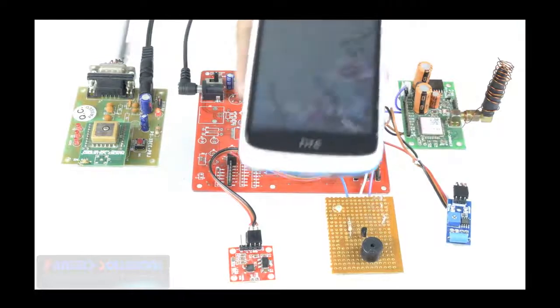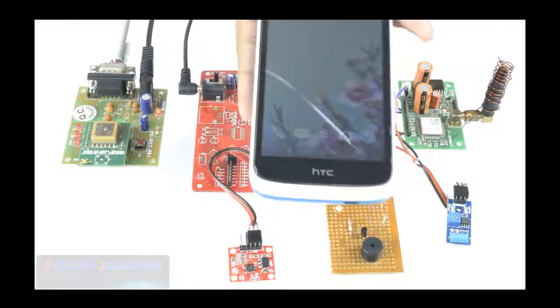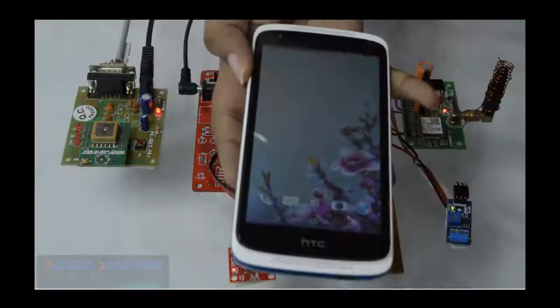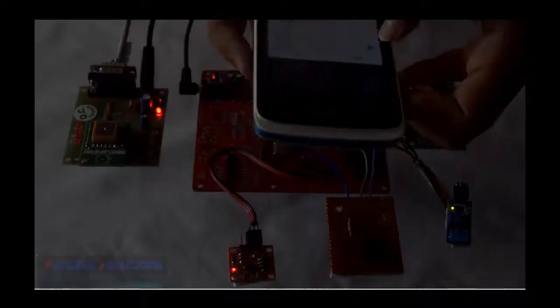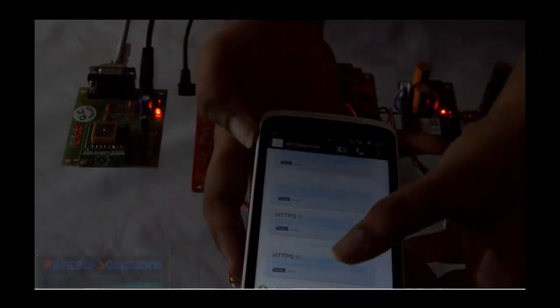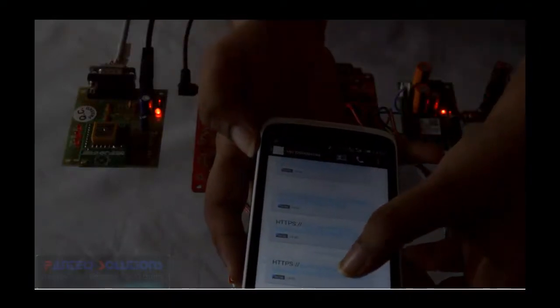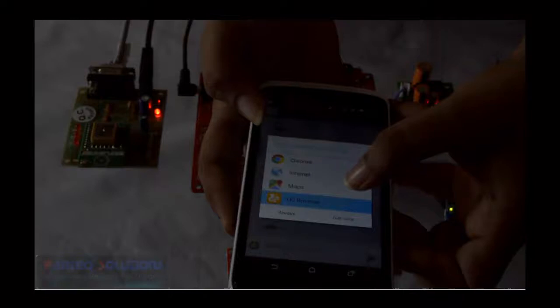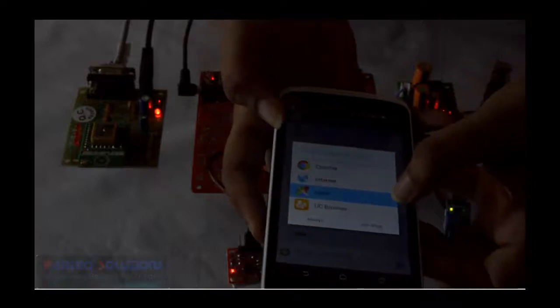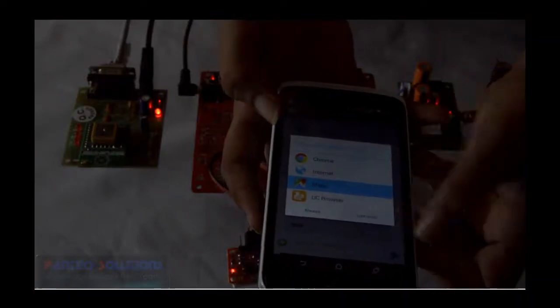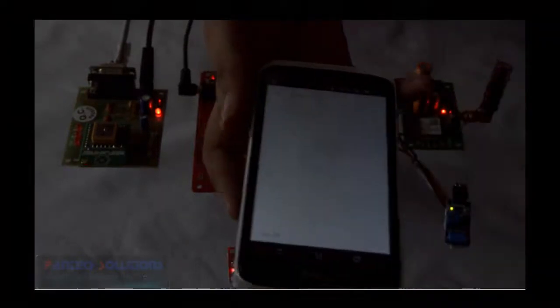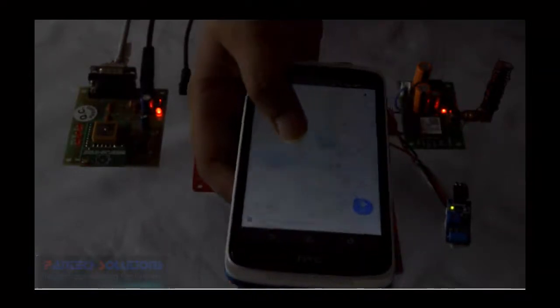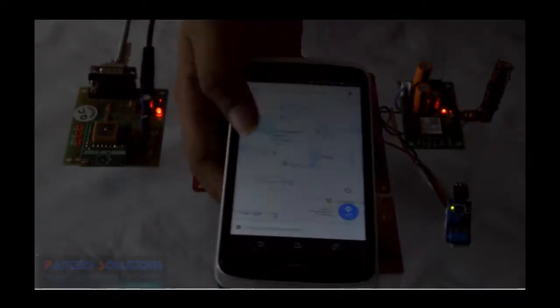The registered mobile receives a location link, which is a Google Maps location tracker. Then with the help of maps, we can easily find out where the accident happened.